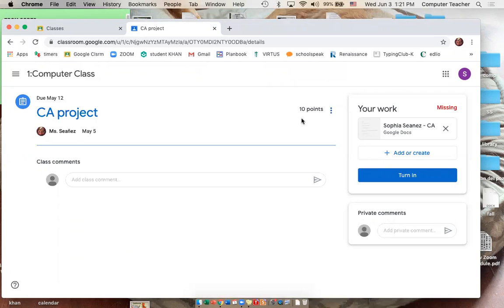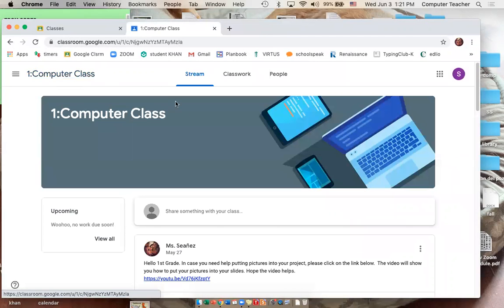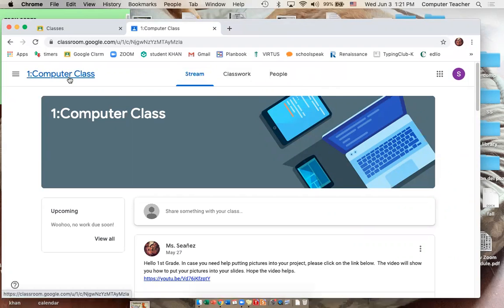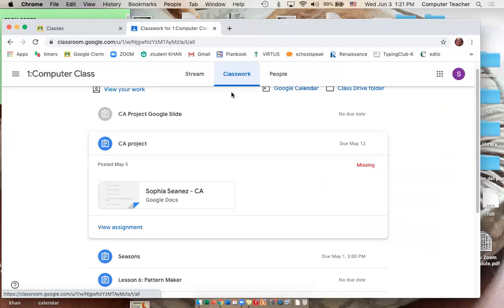Hi, first grade. It's me, Ms. Yanez. I'm just doing this video to help you out. You're going to go into Google Classroom Computer Class, then you're going to go under Classwork.